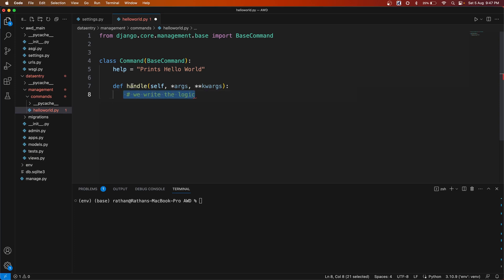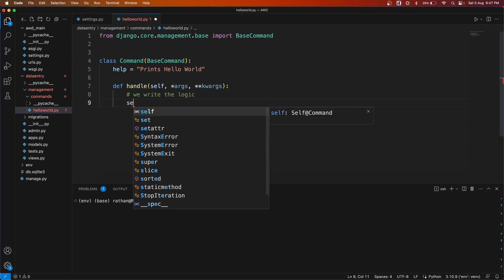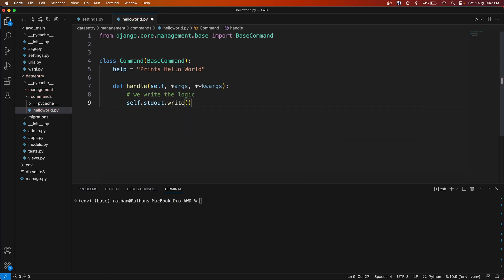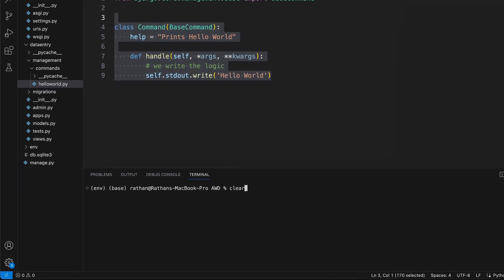Inside the `handle` function we write the logic. For any output, we use `self.stdout.write()` — that is the way we print a message to the terminal. Since this is a hello world command, we simply write `'Hello World'`. Now the command is complete. Running `python manage.py hello_world` prints 'Hello World'.